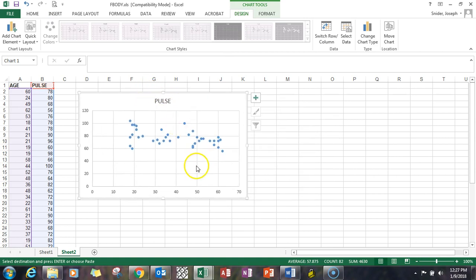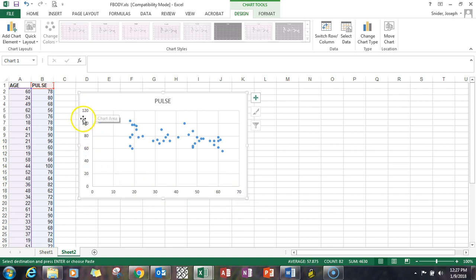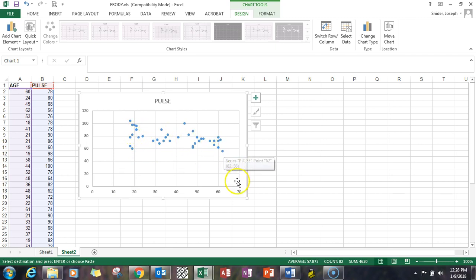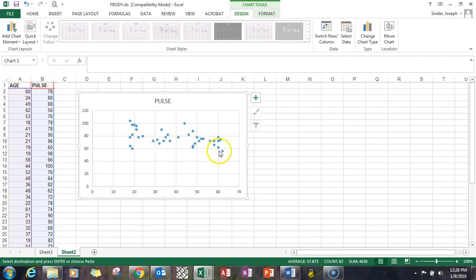Okay, so we have age on the bottom, pulse rate up here on the vertical. So as you can see there's just a minor trend going downward. When we get older our pulse rate seems to go down.